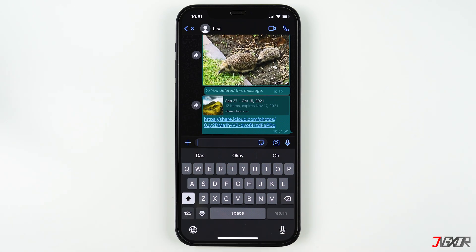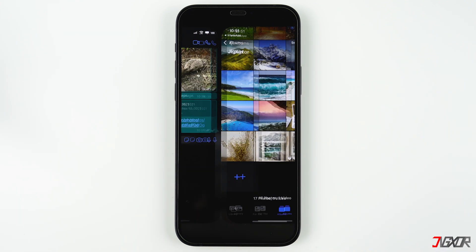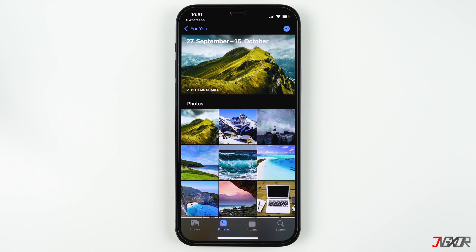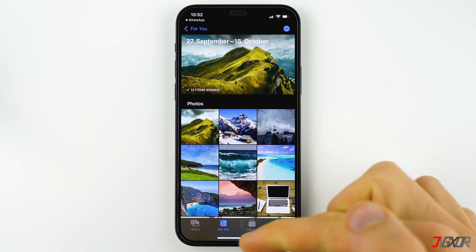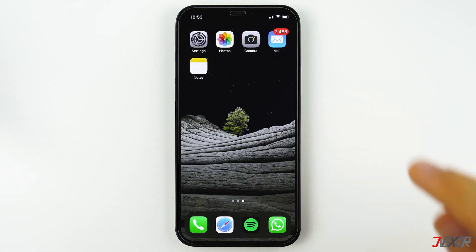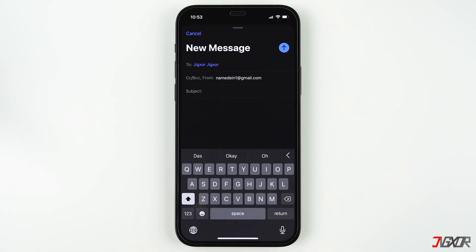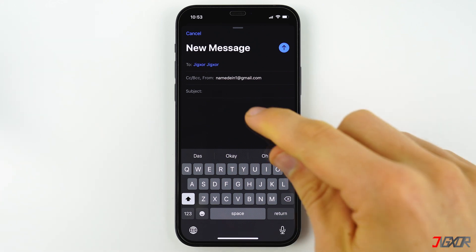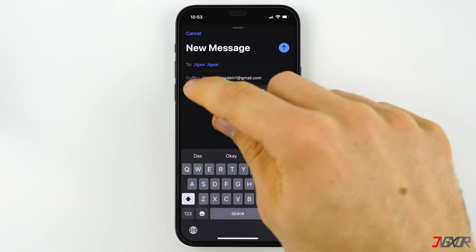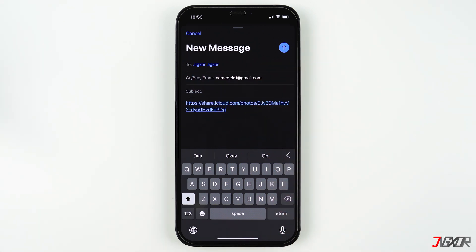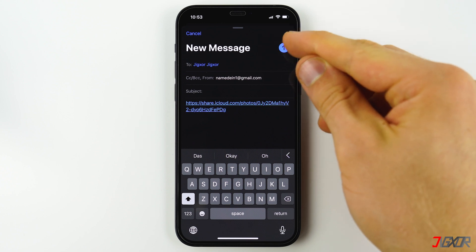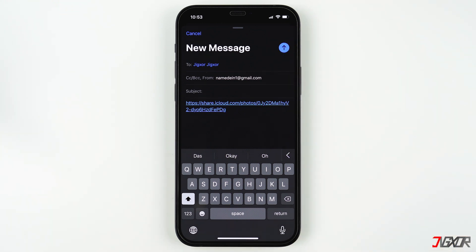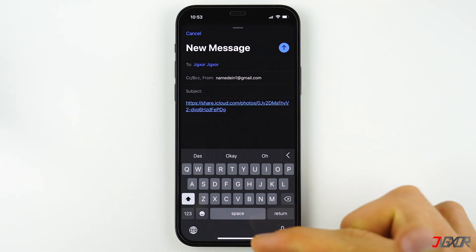The big advantage of this is that the other person can now download the photos in their original quality, unlike if you just sent them via WhatsApp. The advantage over email is that you can send several gigabytes with just one email without any problems. The recipient can use the link to download the data for 30 days; afterwards the link becomes invalid and you have to create a new one.